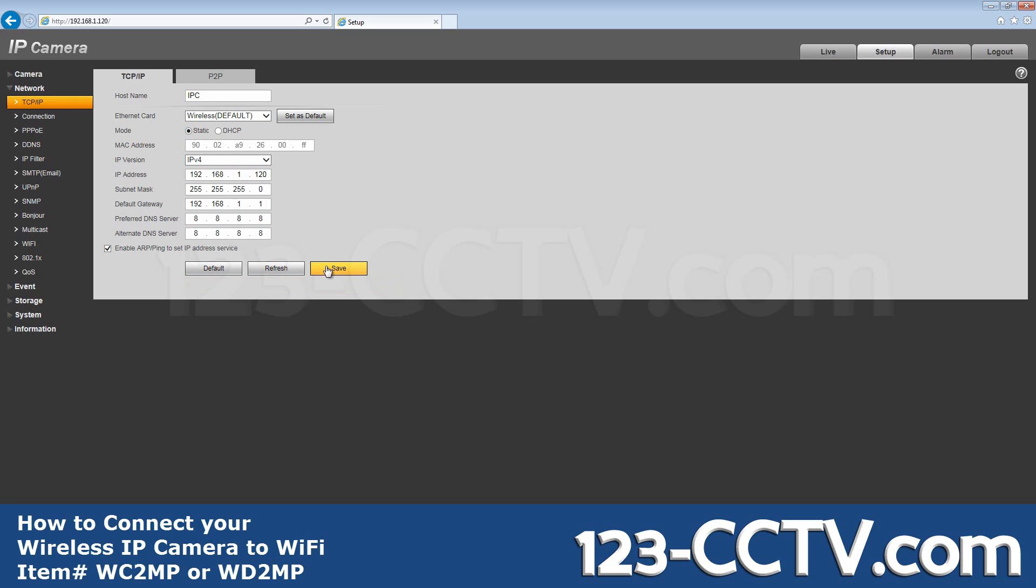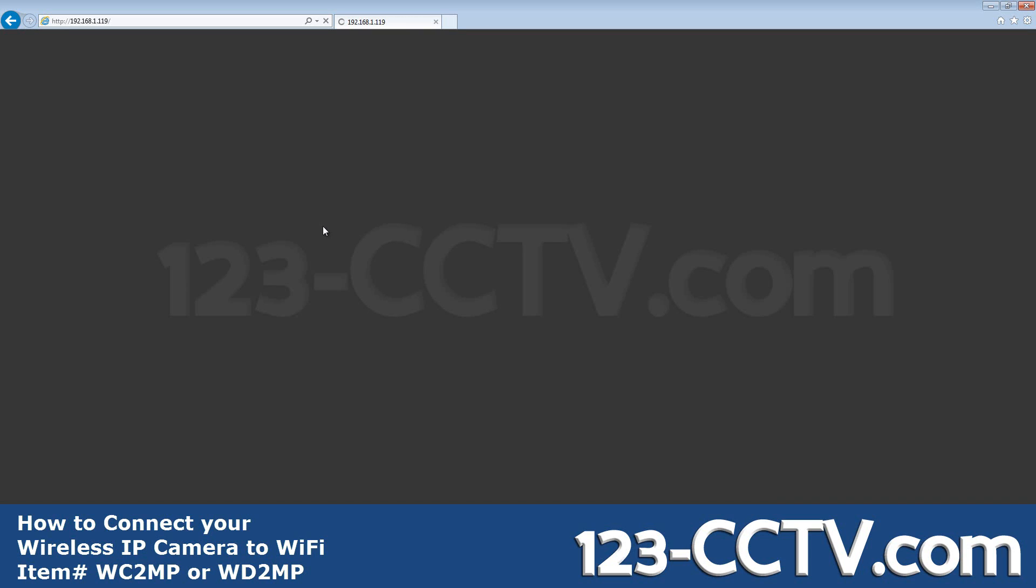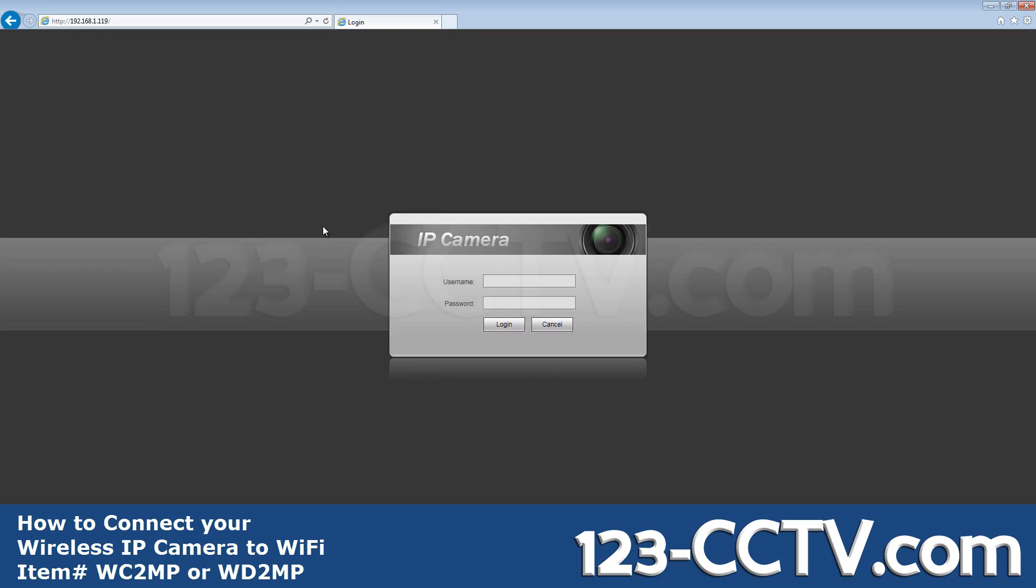Now click Save. You'll notice I've been logged out and the URL has changed.